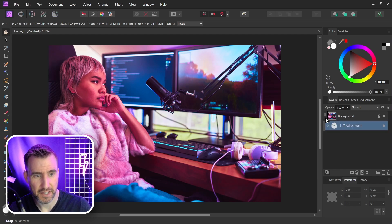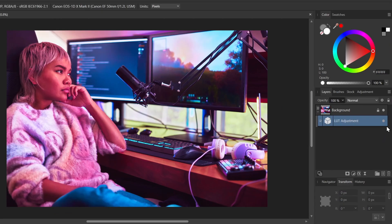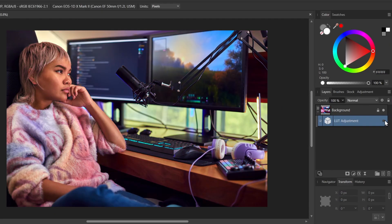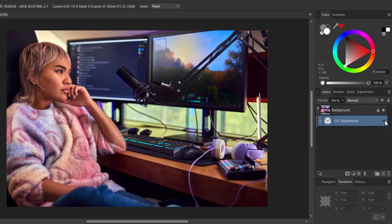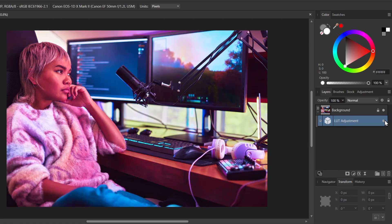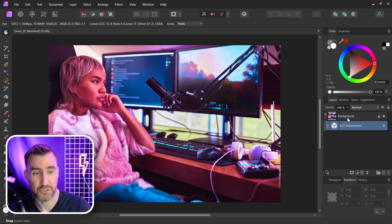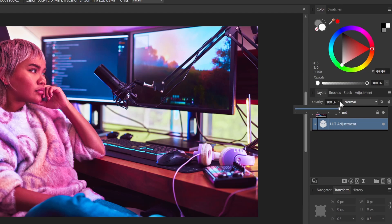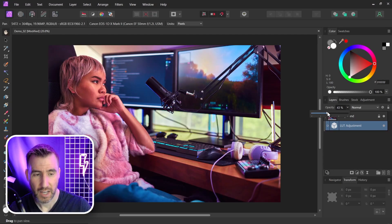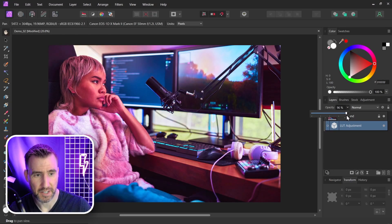So I'll close this box. And if I expand my layer stack here you can see the LUT is just an adjustment. So I can toggle on and off. So this is off, on, off, on. You can also change the opacity if it's too strong. So I can click Opacity here. I can dial it down a little bit. I'll max it back out again.